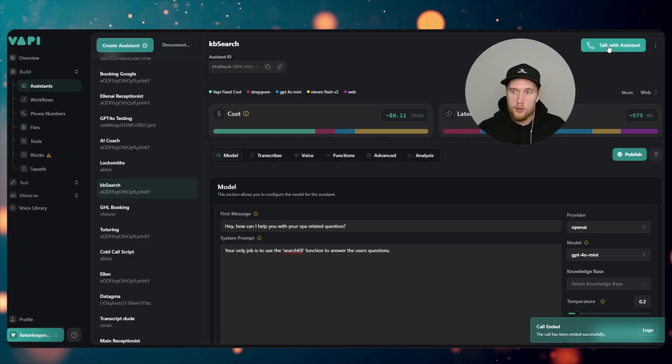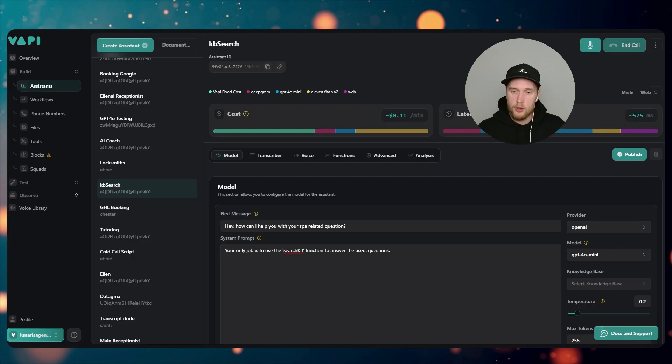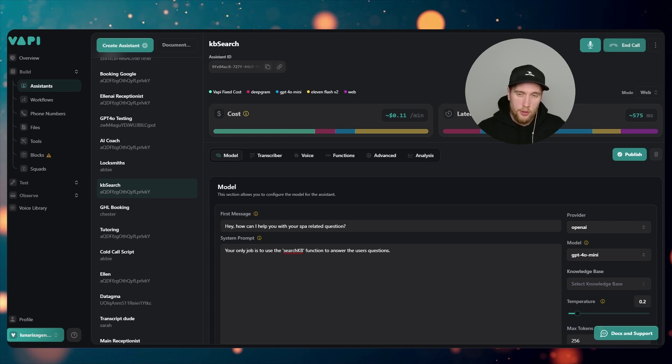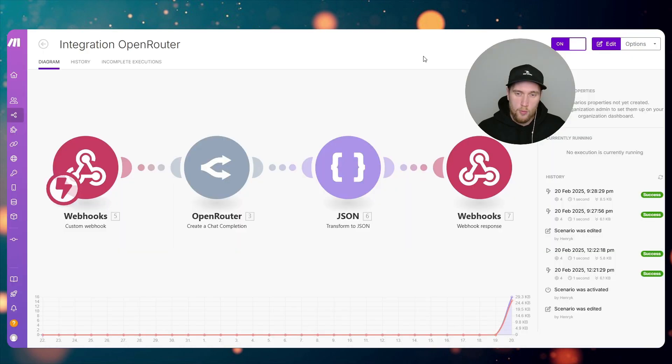Let's talk with our assistant. Hey, how can I help you with your spa-related question? I've noticed the water in my spa is green. What can I do about that?